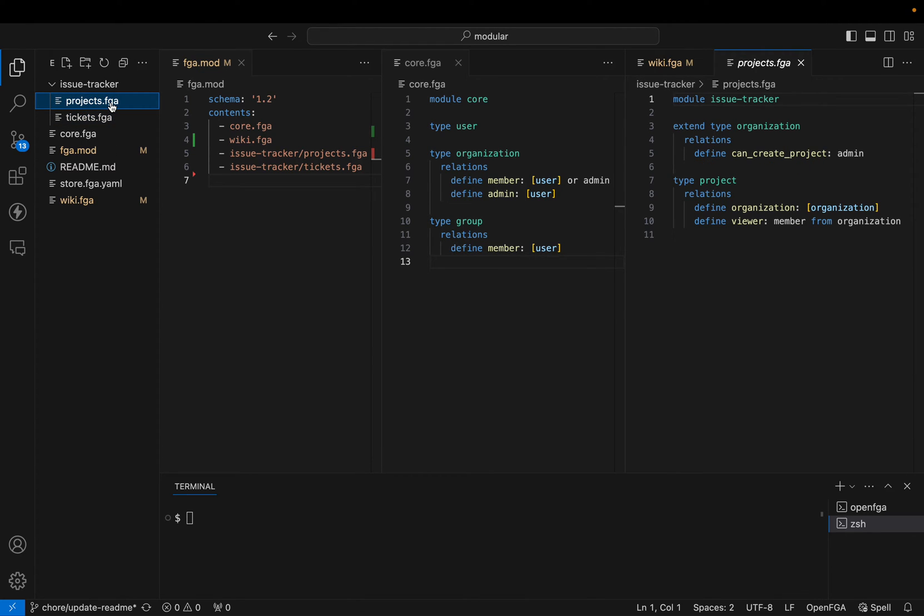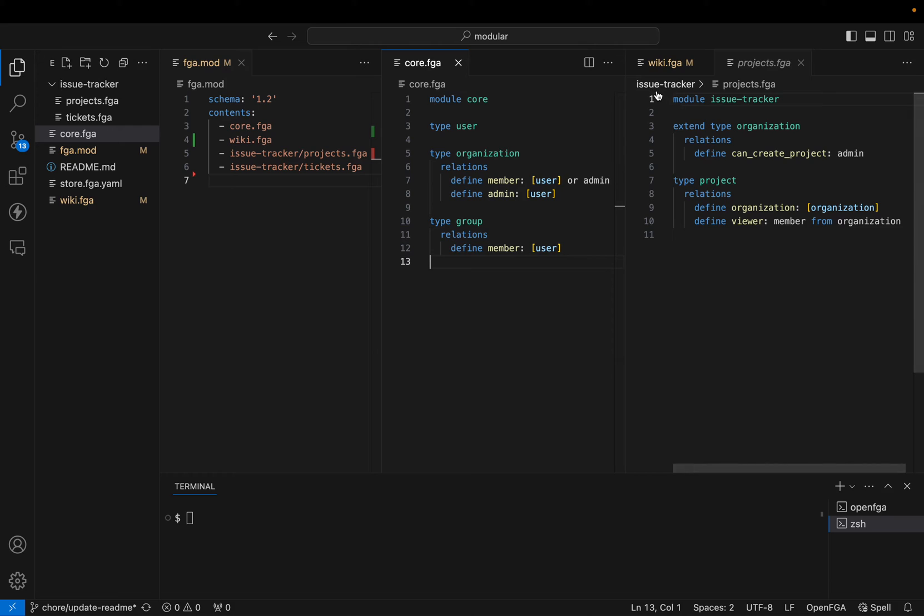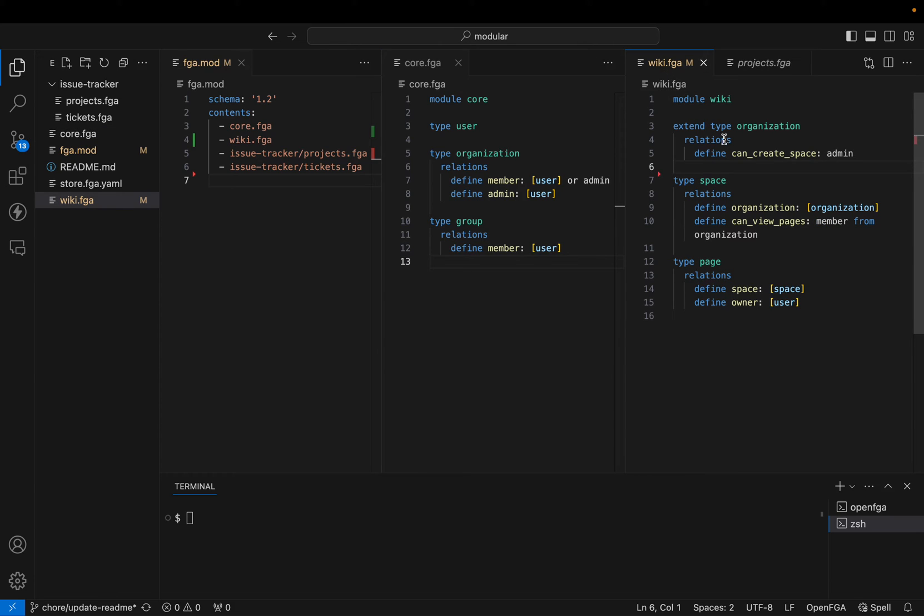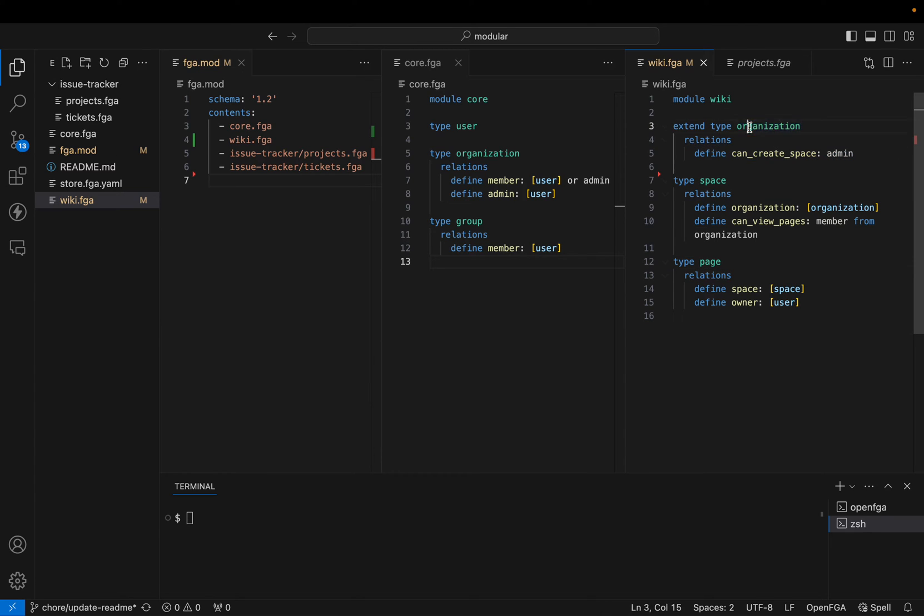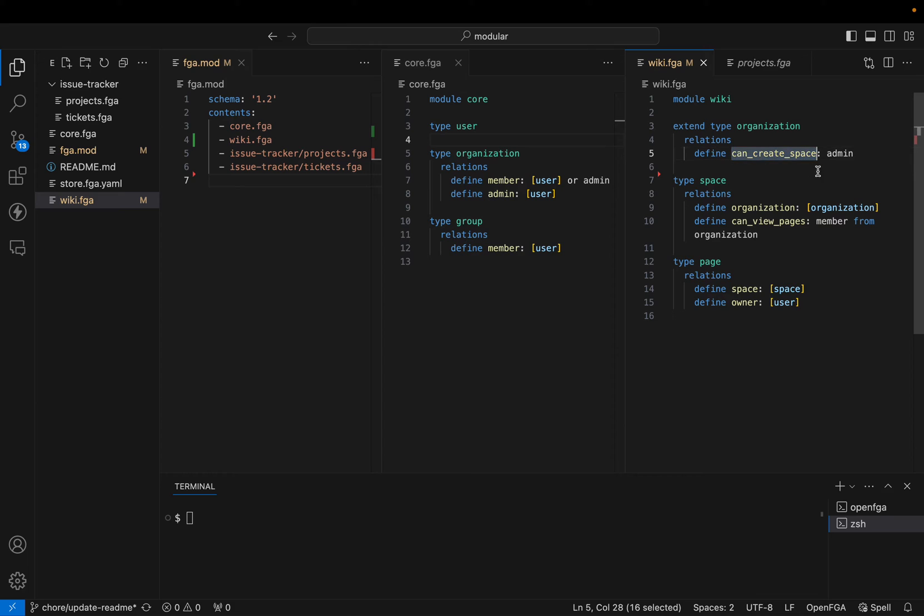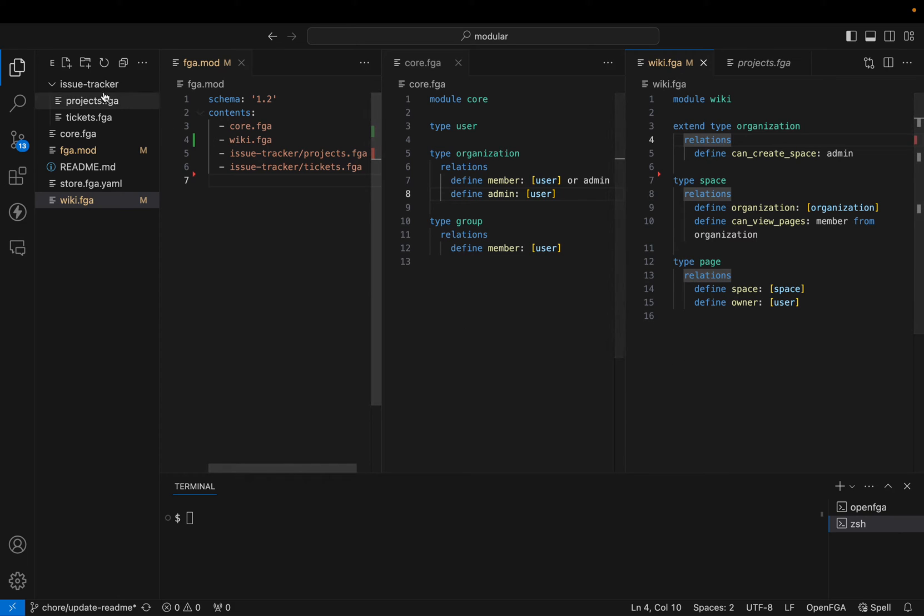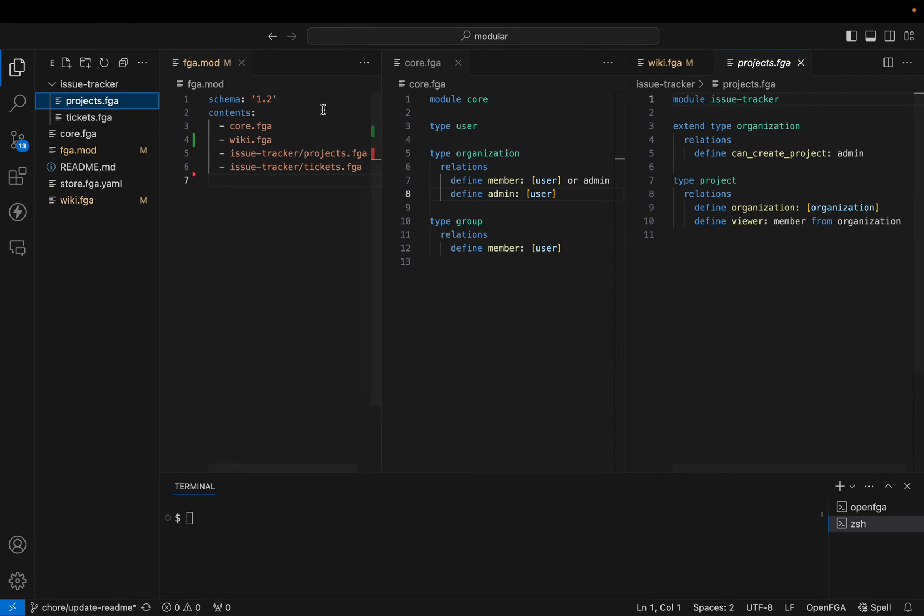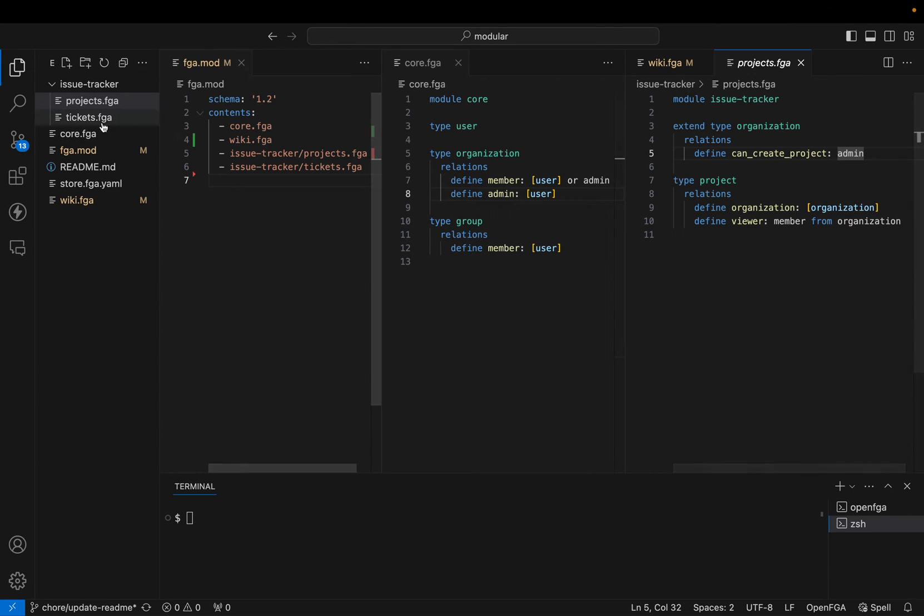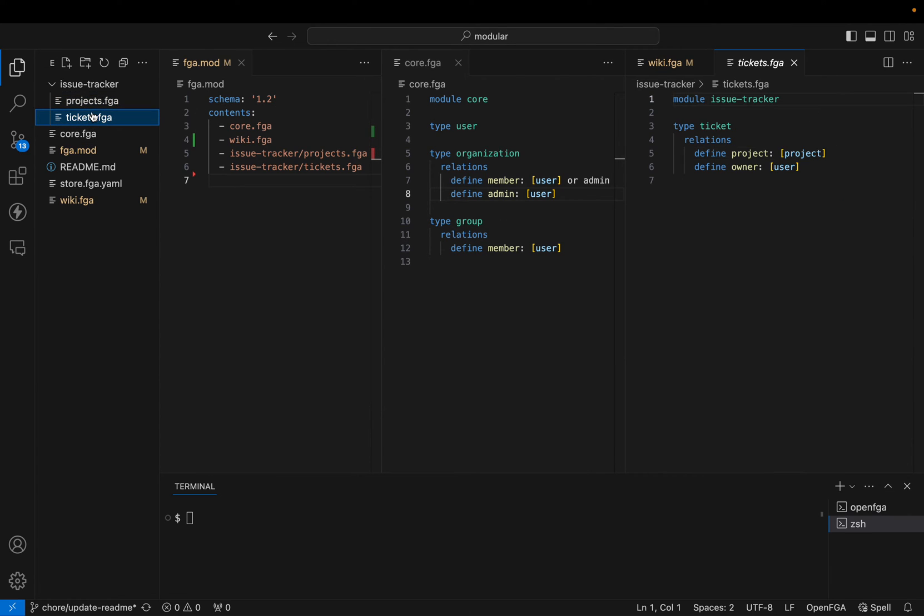The idea is that each team is going to define their own module. In this case, we have the core module for that core IAM team, a wiki module that defines spaces and pages. You see here that can also extend a type that lives in the core module. We are adding a can create a space relationship at the organization level from another module. And then in the issue tracker folder, we have two files that have the same module name. The idea here is that you can have a team that owns a model that is very big, and you want to split that model in multiple files, that module in multiple files.